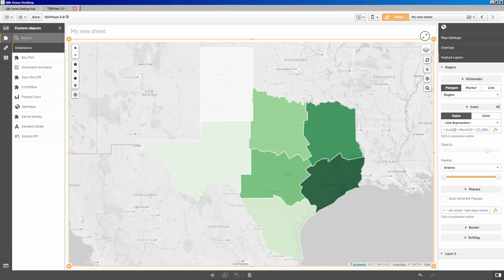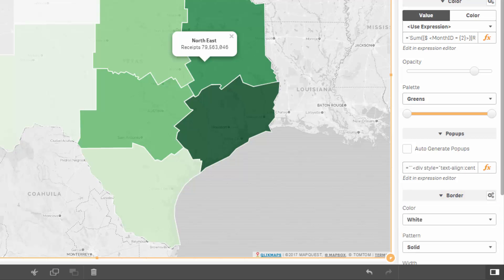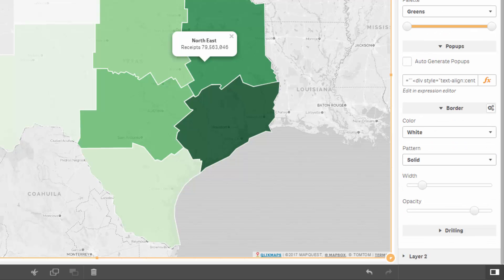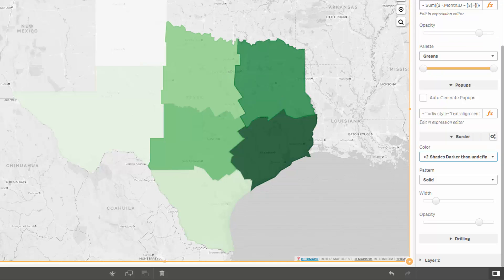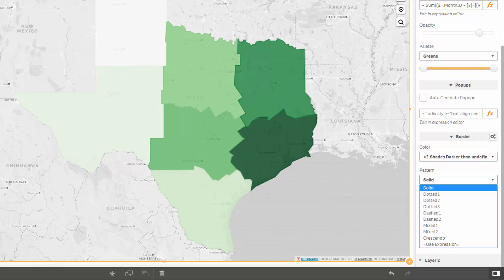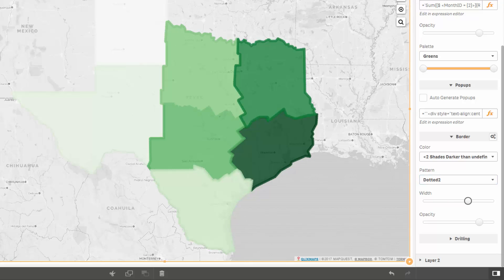Now, if we navigate beyond our basic map, we see options for border and drilling. Under border, we're presented with a few ways to modify the look of our polygons. The color dropdown lets us select colors from a palette, or we can customize using an expression. The pattern dropdown lets us choose a different pattern for border, or vary the pattern based on an expression. Width and opacity sliders add boldness or nuance to the polygons by easily moving the slider left or right.